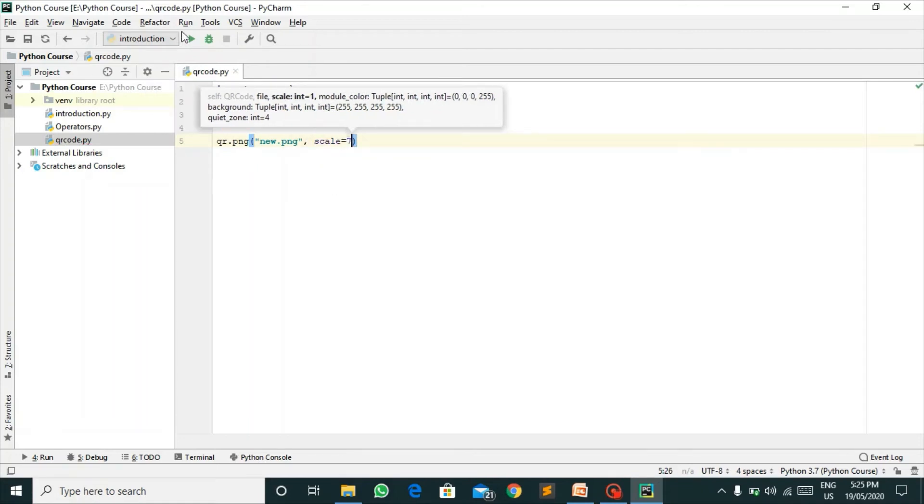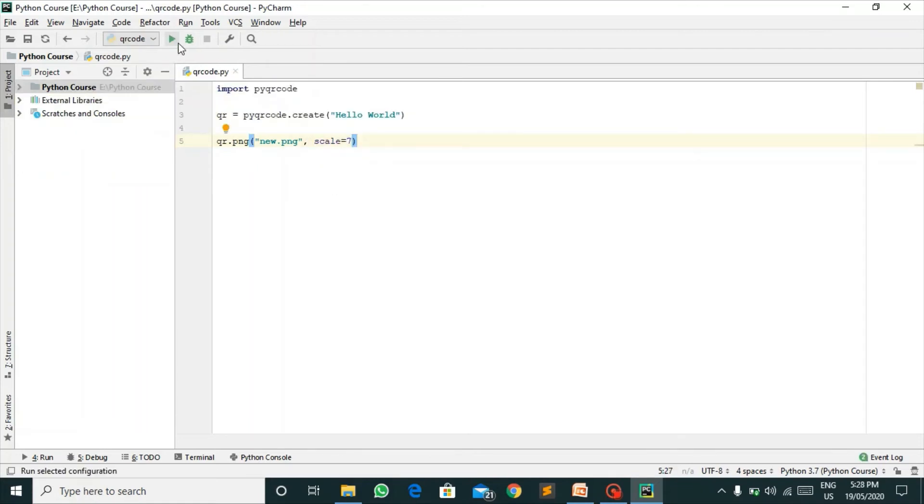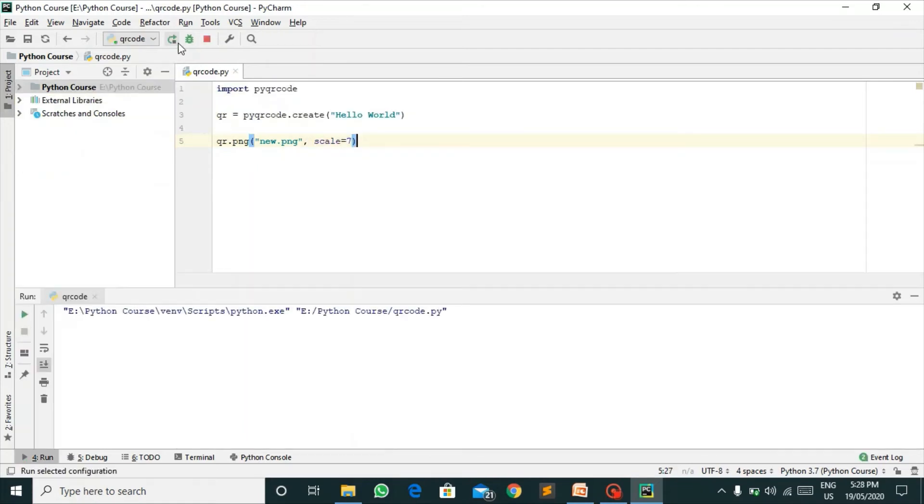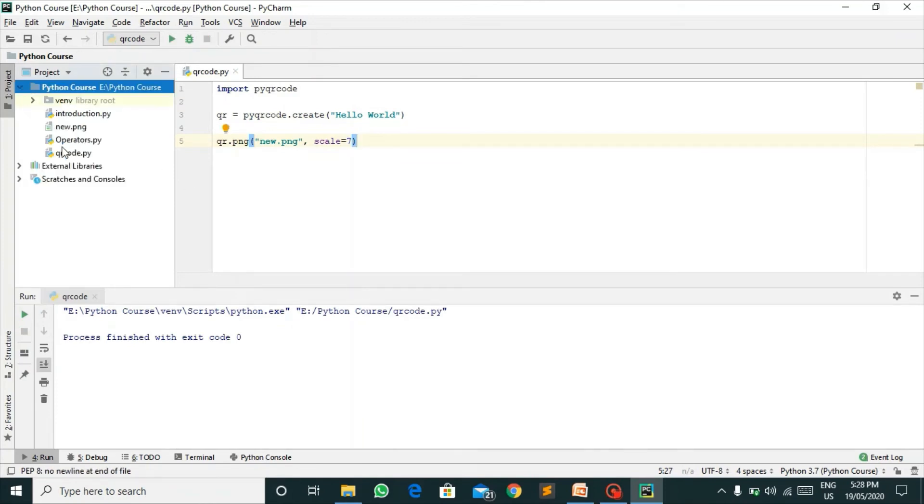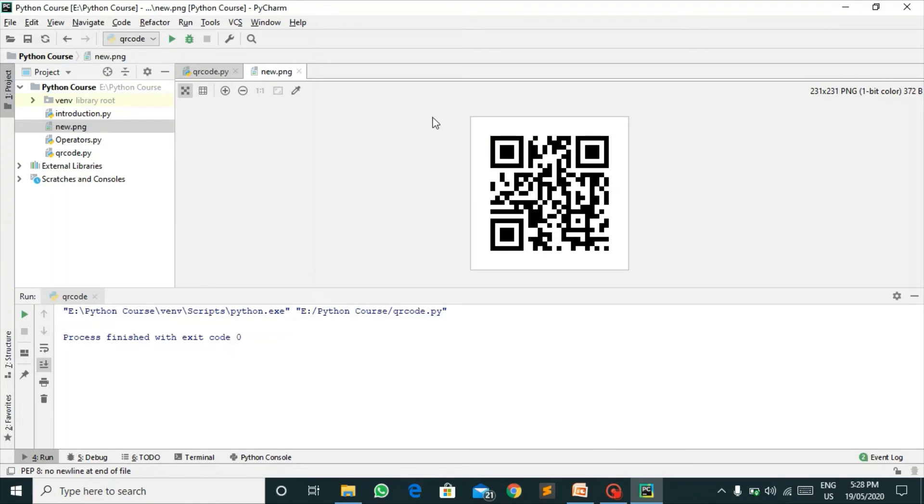So let's run this. So here I have got no errors. Let's go to our folder and here I have this new.png. The QR code is being generated.